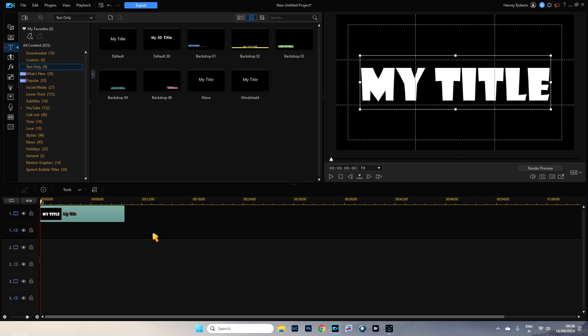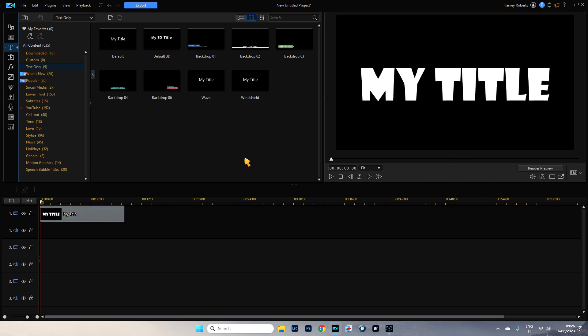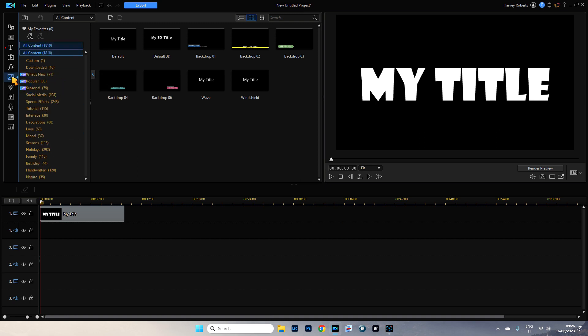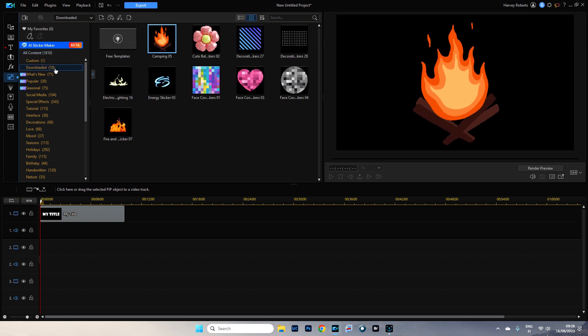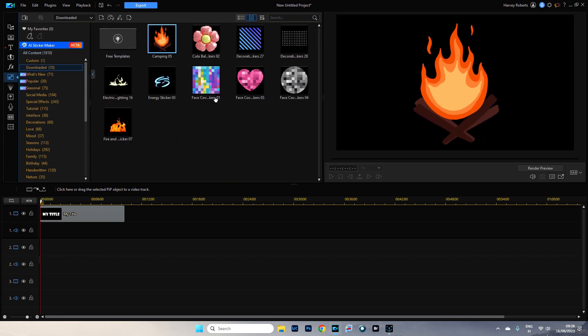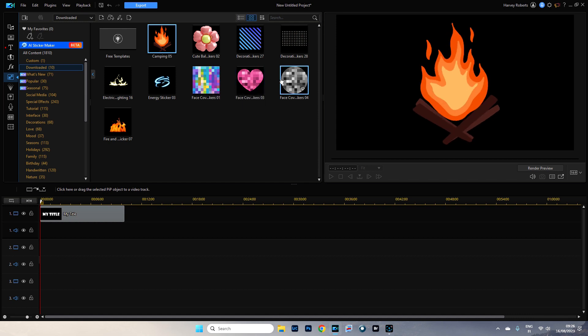So we've got our title and what we're going to do is we're going to bring in our video overlay which is here and I've downloaded a couple. And what we're going to use is, oh look at this one, that one's nice.